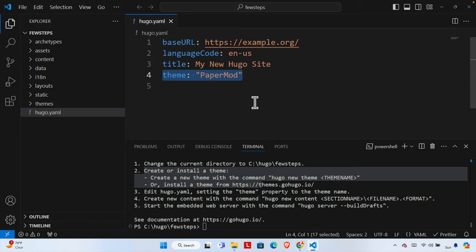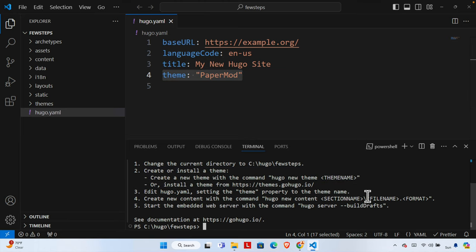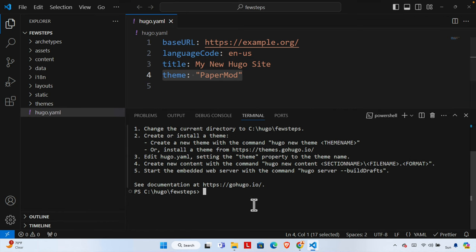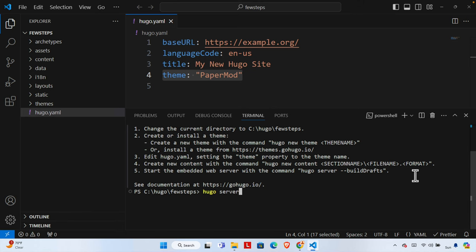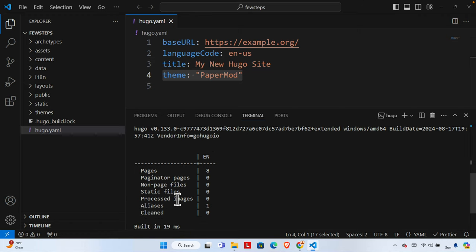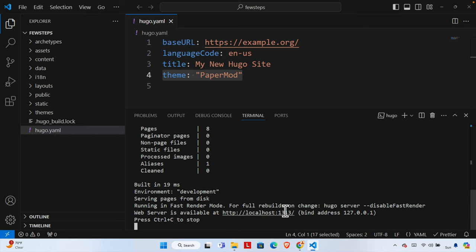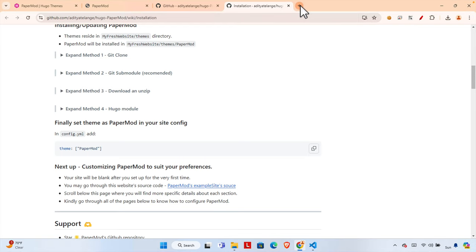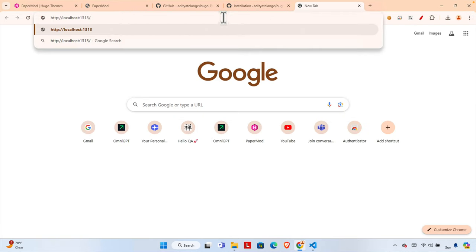The theme is installed and configured. Now it's time to run the website and check whether it is working properly. I don't have any content yet, but I'll run it to check behavior. To start the server, type `hugo server` and hit Enter. It will show the files and pages it processed and provide a local URL. I'll copy that URL with Ctrl+C, open the browser, paste it, and hit Enter.